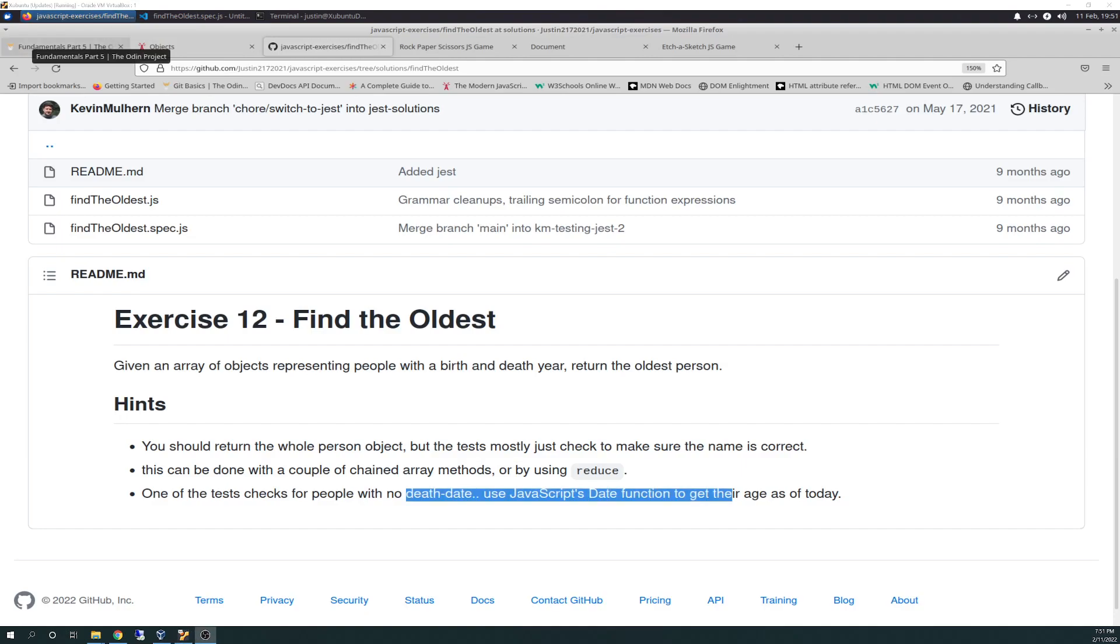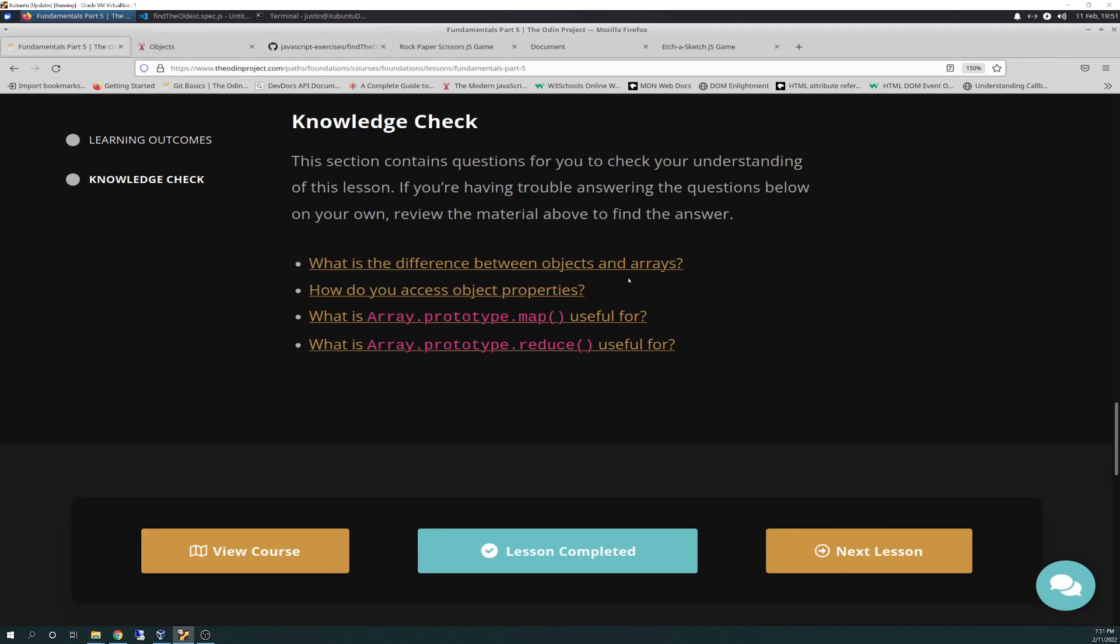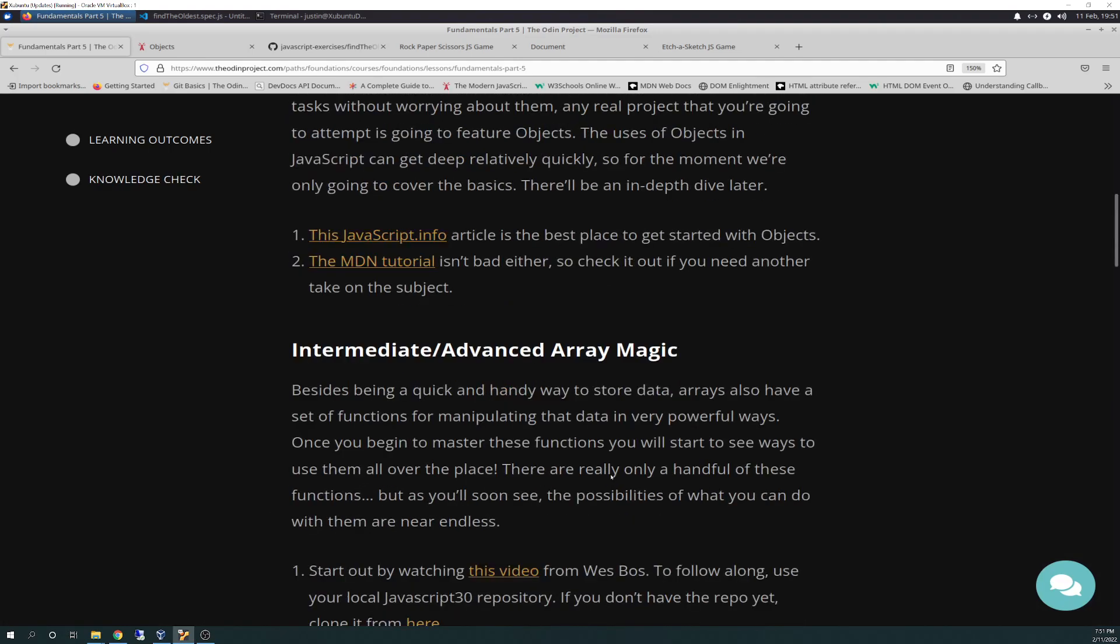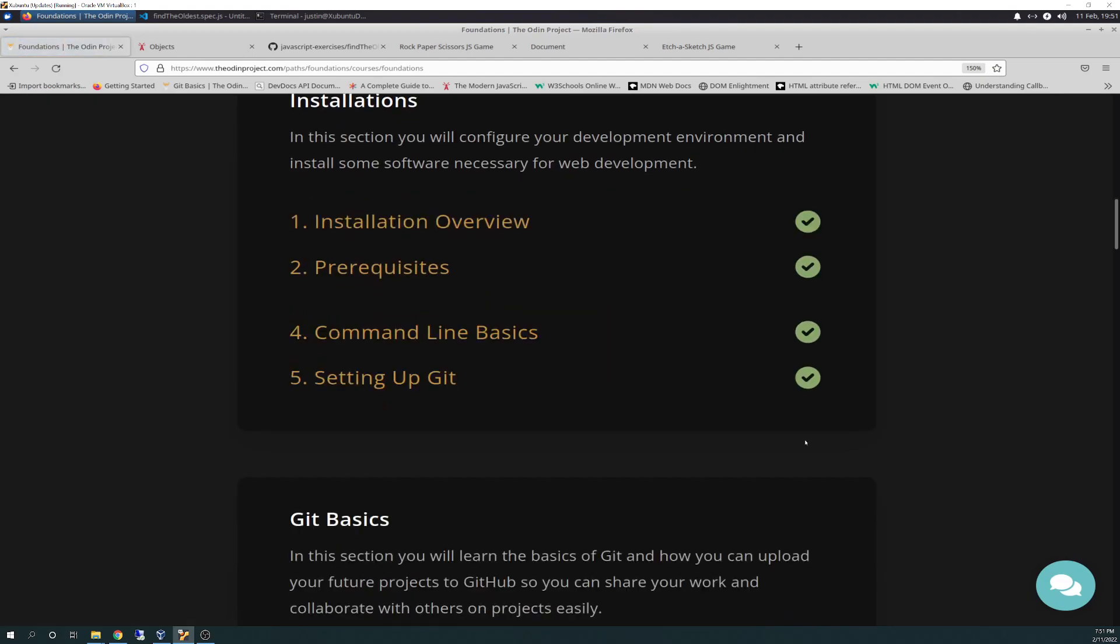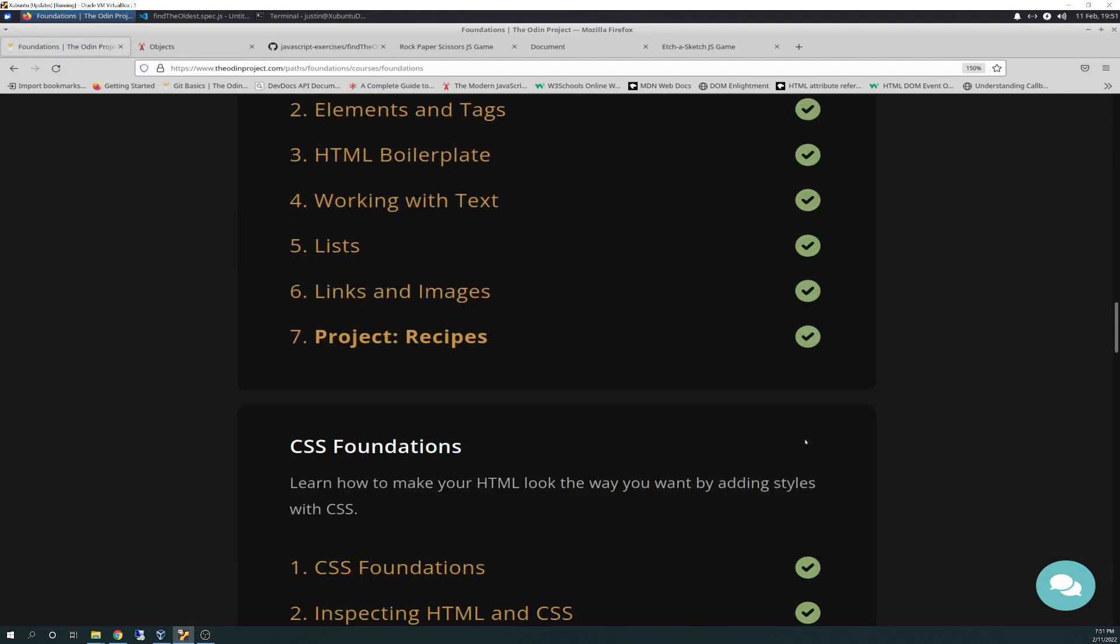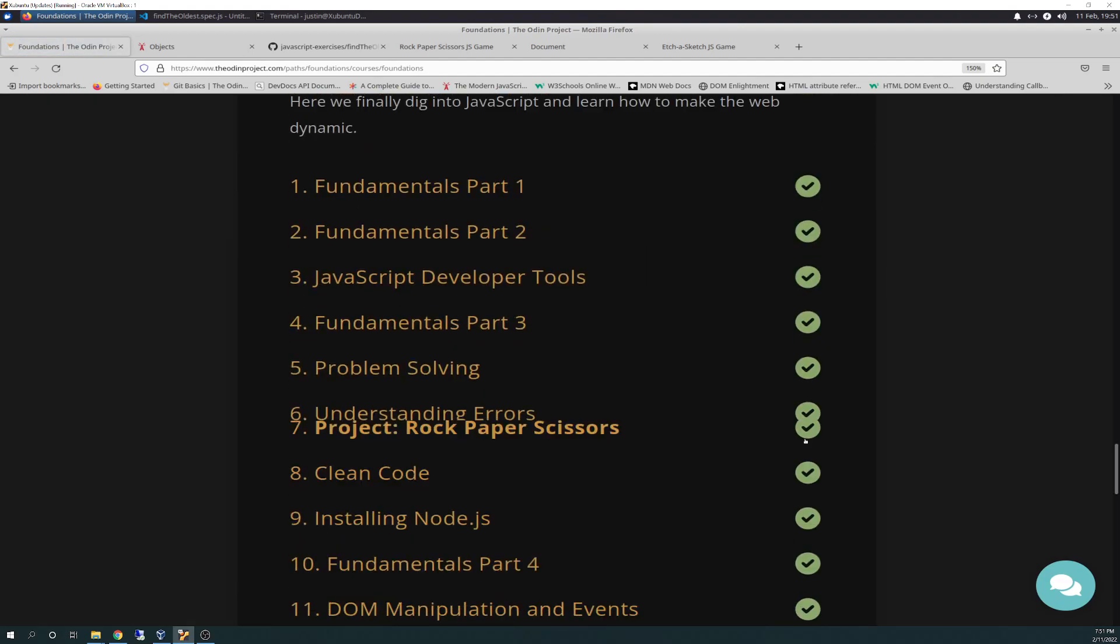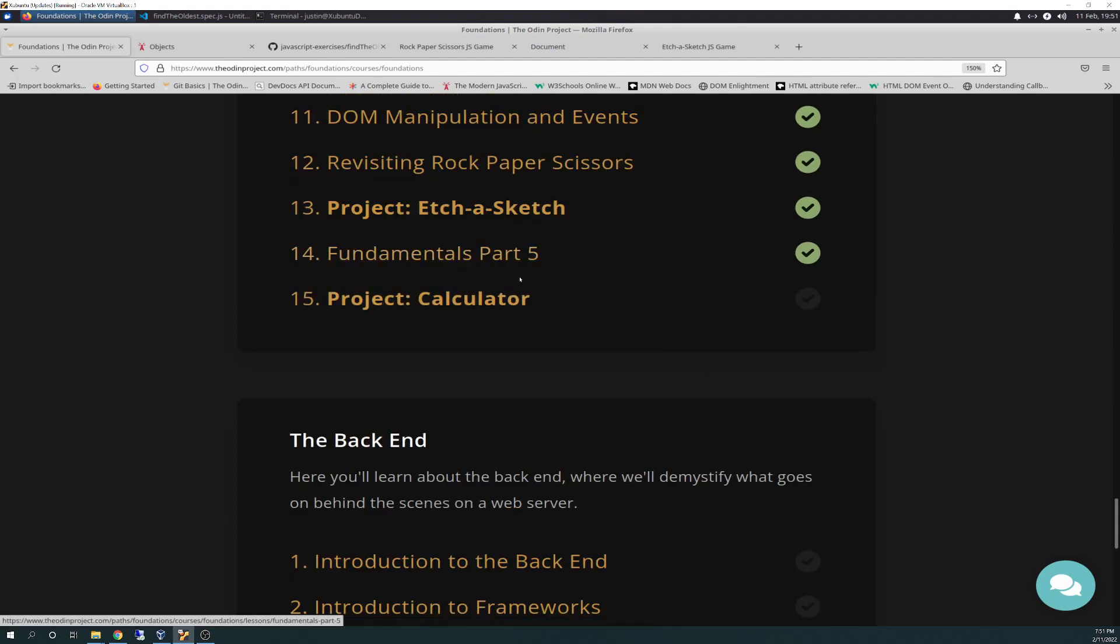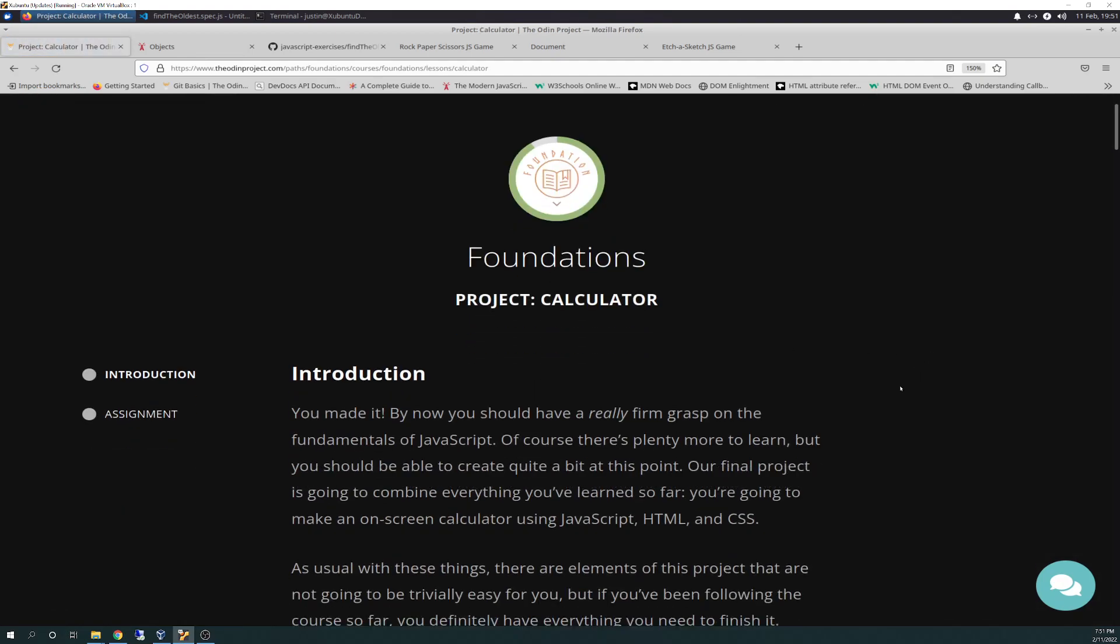Short and sweet for tonight. That takes us up to the end of the knowledge check and the end of this lesson. I'm now 91% complete in foundations and next thing I'm going to be working on starting this weekend, tomorrow, Saturday is project calculator. And I started reading through it.